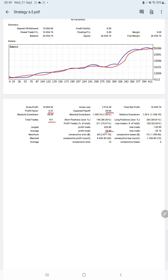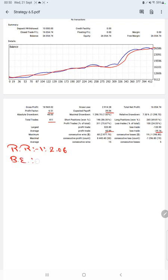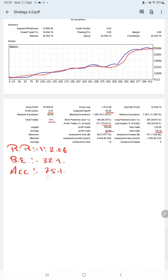Average profit and loss is $60 and $29, so the risk-reward ratio will be 1 to 2.06. The break-even point for the strategy is 32 percent, comparing with the current account accuracy which is 75 percent. We can say we are almost up by 43 percent than the requirement.